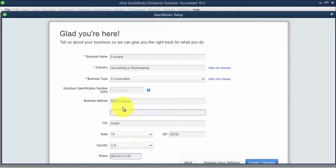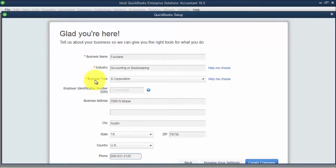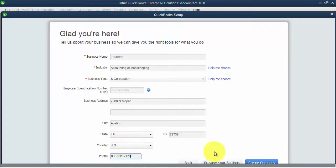Now notice that the red asterisks are what is required. If you don't have this information right now, you can always come back and enter it later and we show you in other videos how to do that.